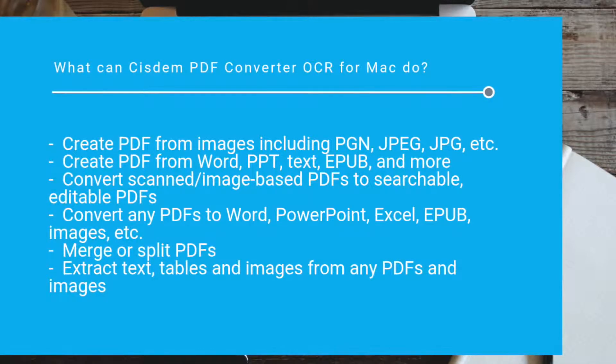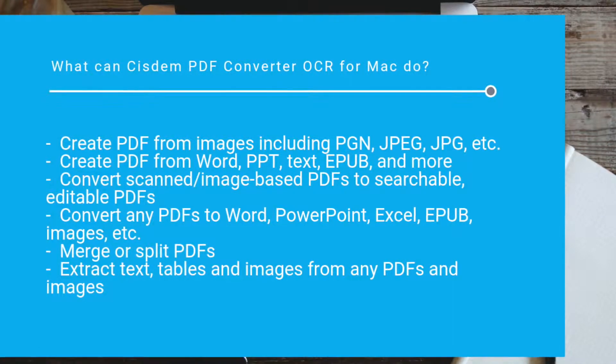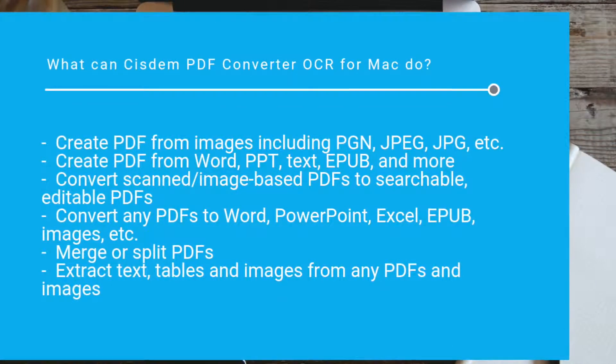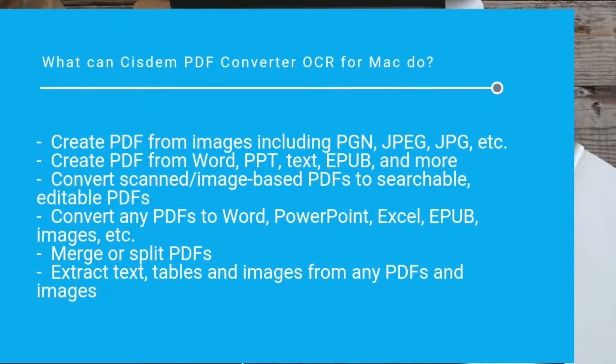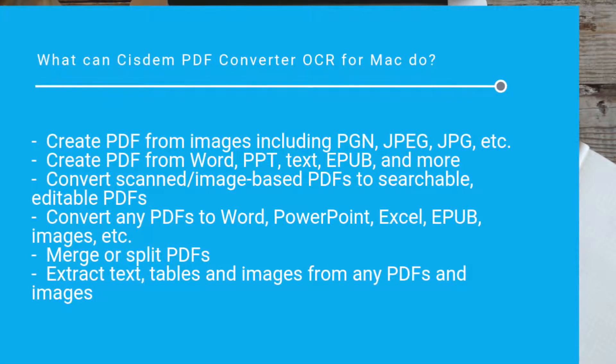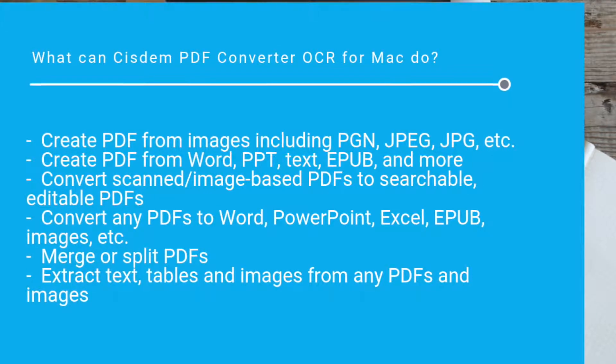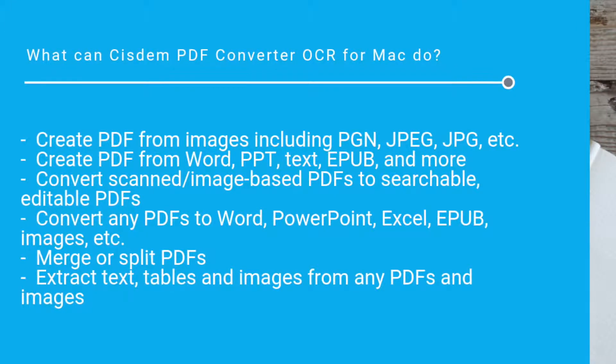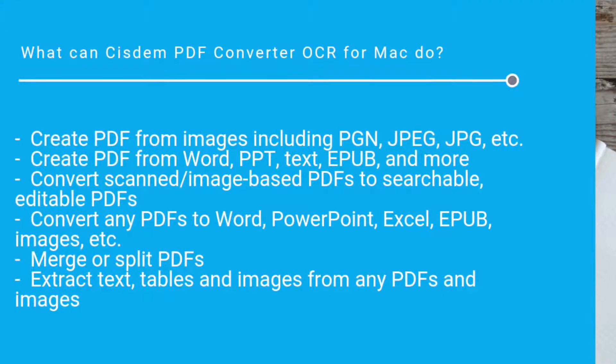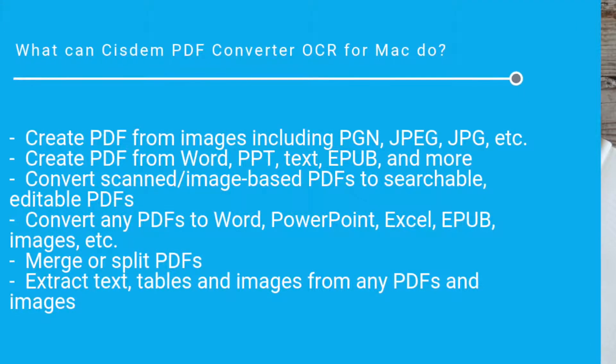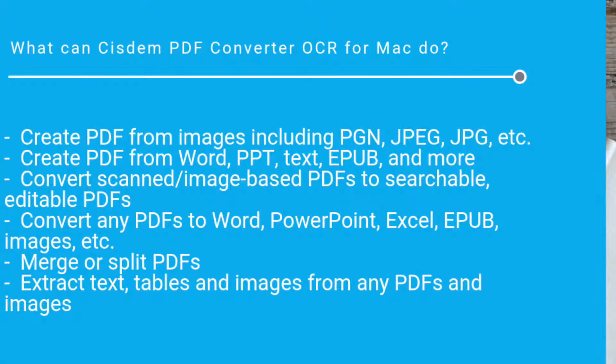In addition, this app can do other cool things. If you often deal with PDF files, this PDF app is worth checking out. A free trial is provided.